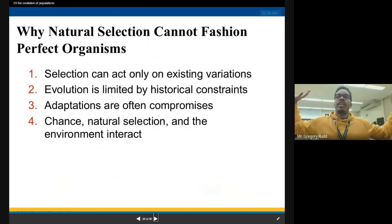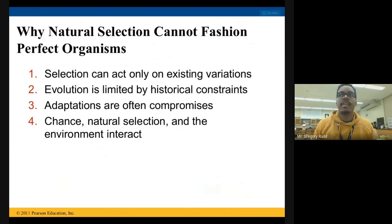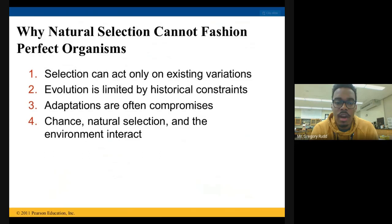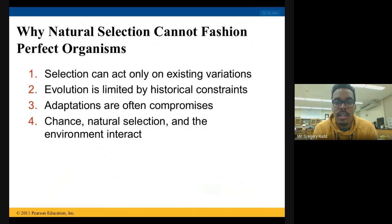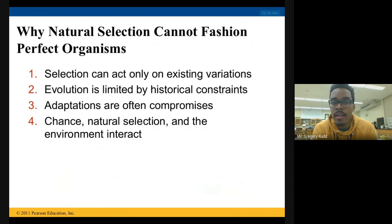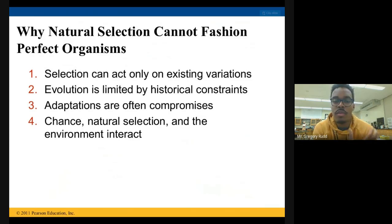Now let's cover why natural selection cannot fashion perfect organisms. The first point: selection can only act on existing variations. Natural selection will select for traits that give some fitness advantage, but it can only select for traits that already exist. Nature can't decide that human beings should develop the ability to fly or grow gills — those traits just don't exist in our genome.